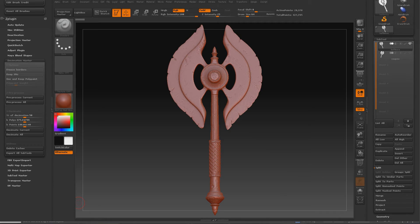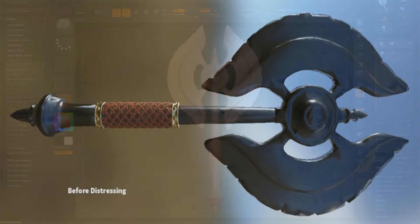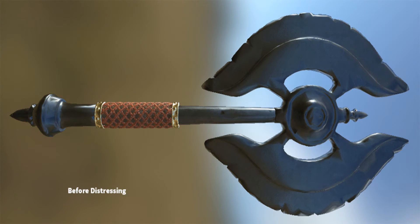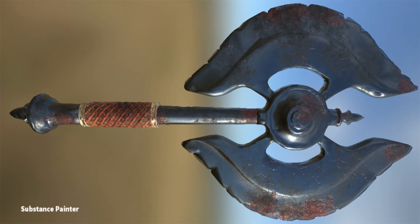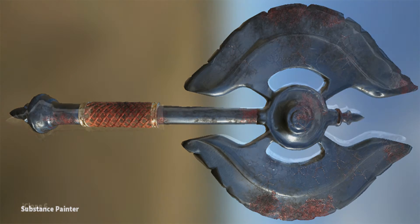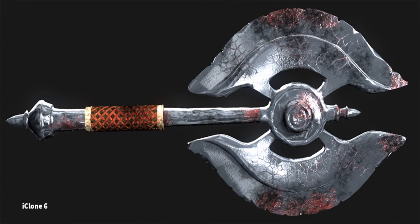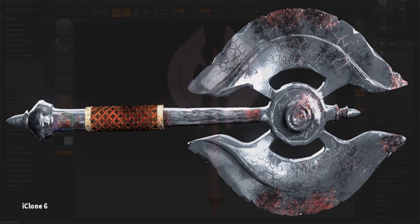Hello, this is Warlord. What we're going to do today is take this Battle Axe, which is actually a free tool in ZBrush, and we're going to take it out into Substance Painter, paint it, distress it, and then get it ready for use in iClone. So let's go ahead and get started.